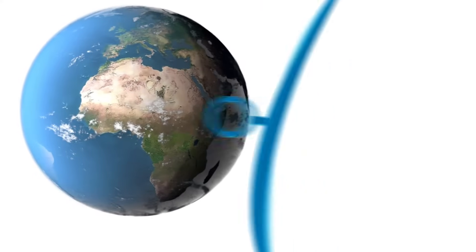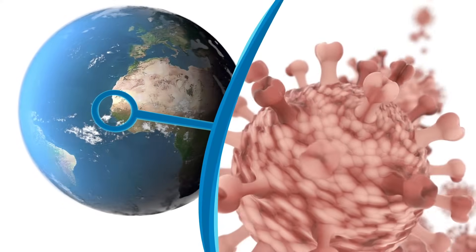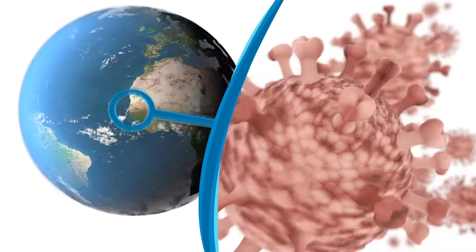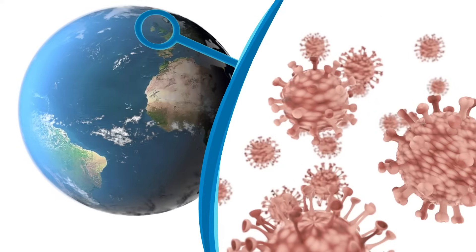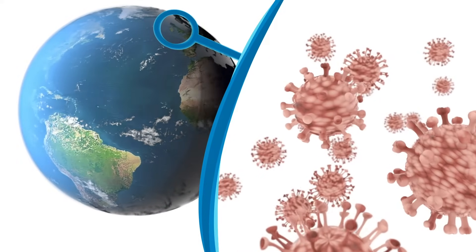Pathogens mutate, multiply, and continually challenge healthcare systems and the pharmaceutical industry worldwide.